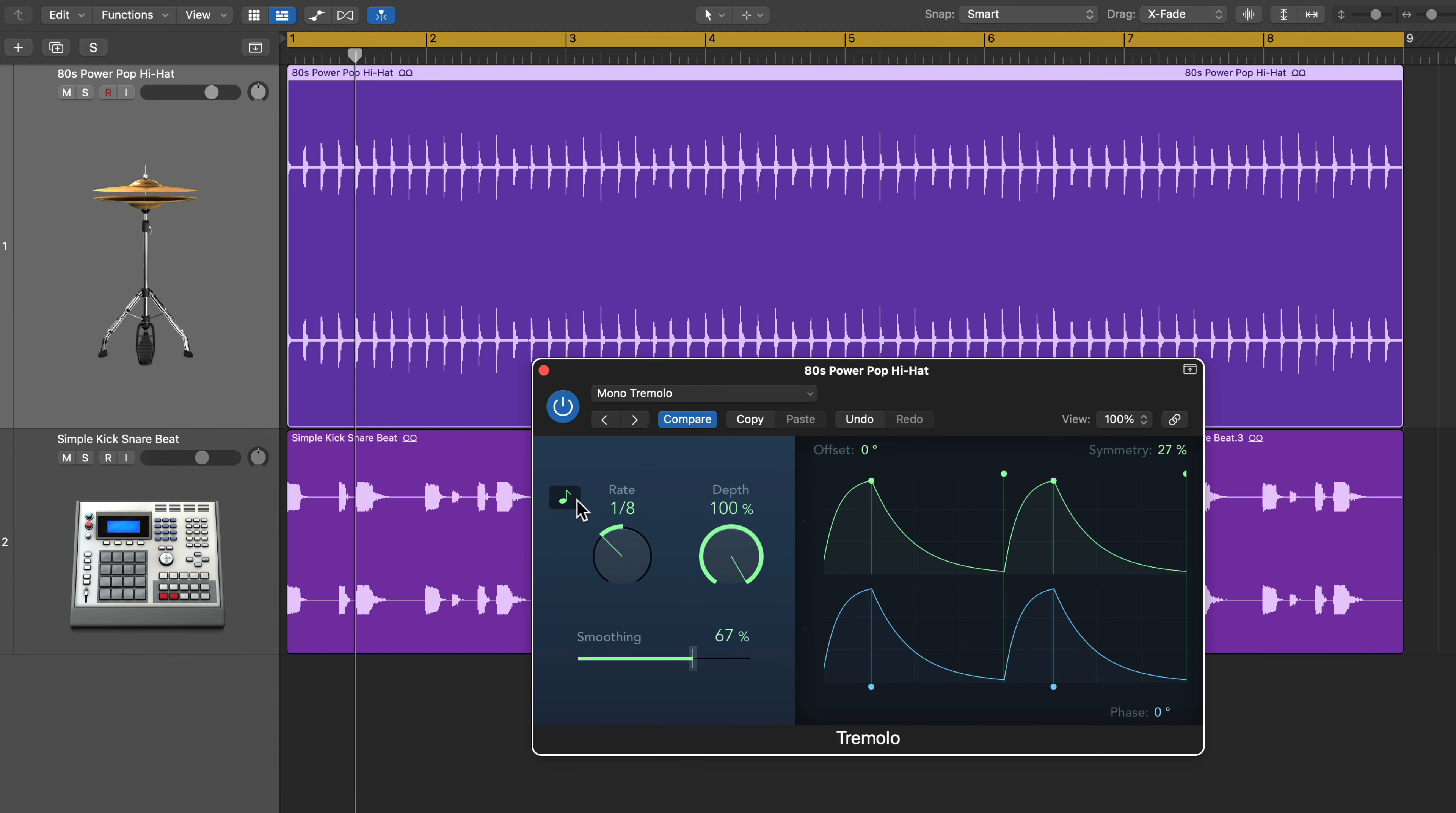Then I'm going to sync this to the tempo, and you can set the rate. I typically find that half notes and quarter notes work best for this type of effect.